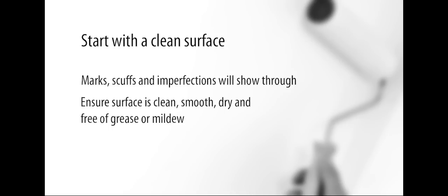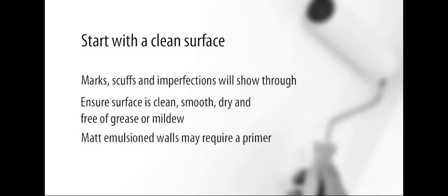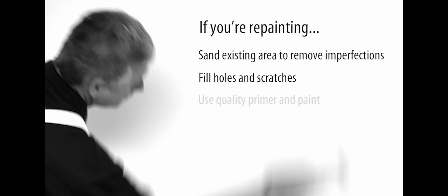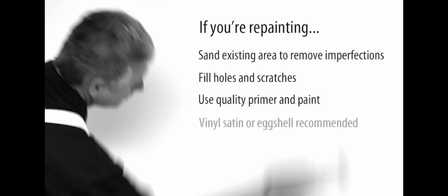Existing painted surfaces should be clean, dry, and free of grease and mildew, and matte emulsion walls may need priming first. If you're repainting, sand the existing area smooth and fill any holes or scratches. Use a quality primer and vinyl satin or eggshell paint.